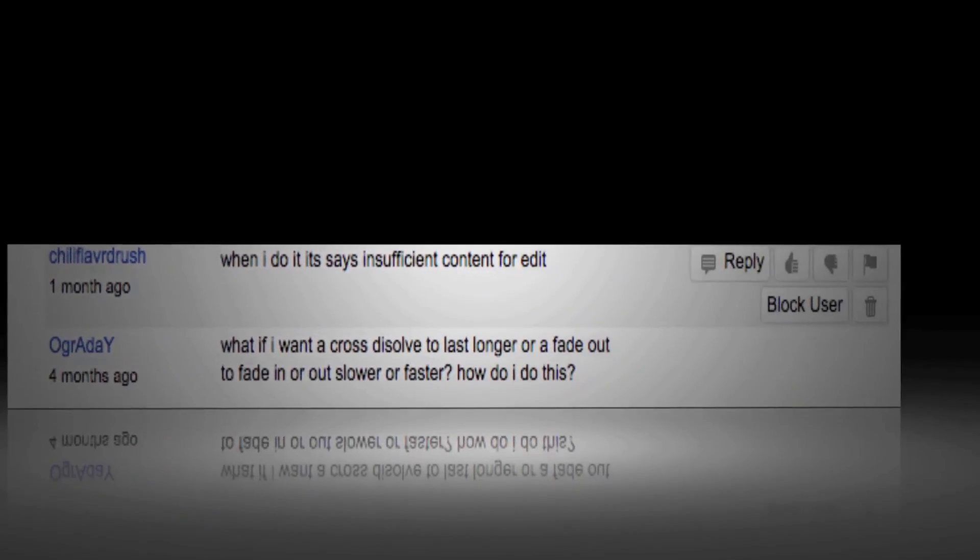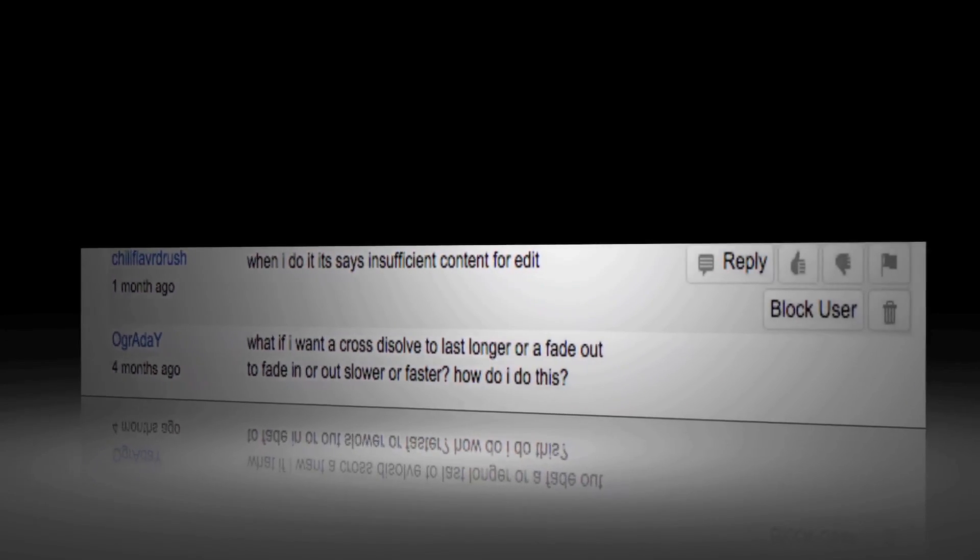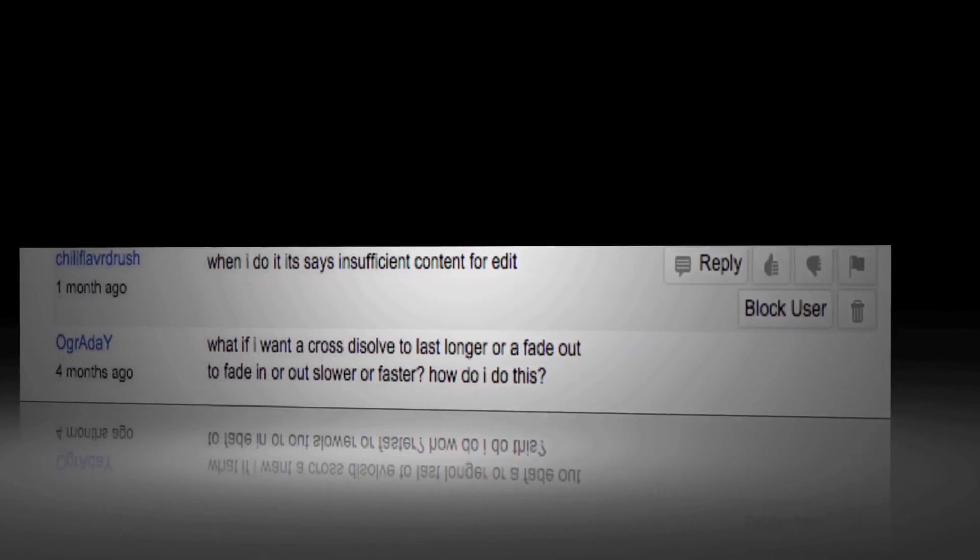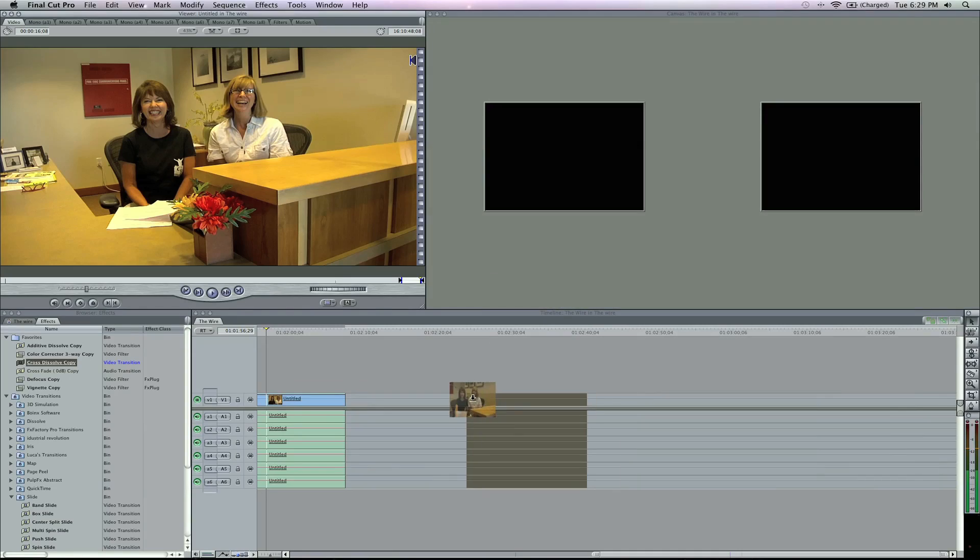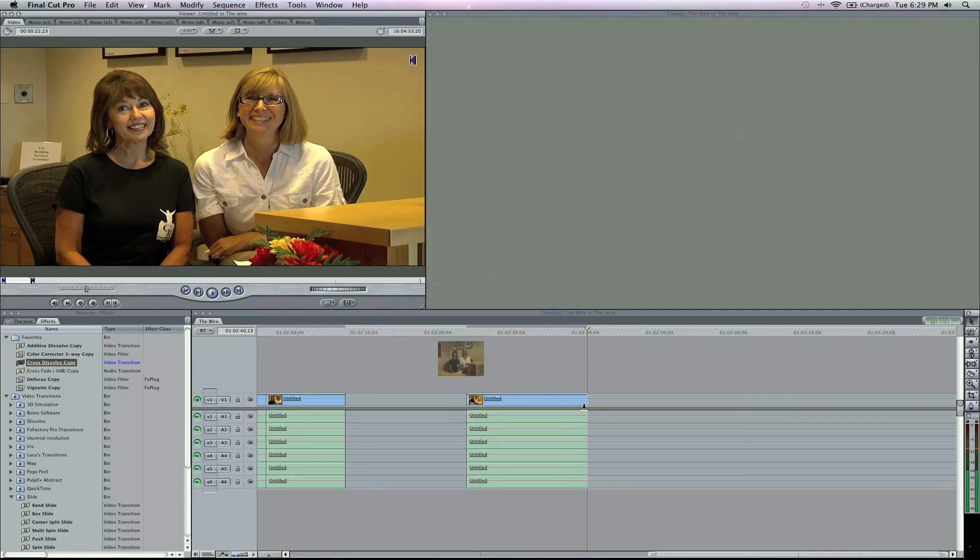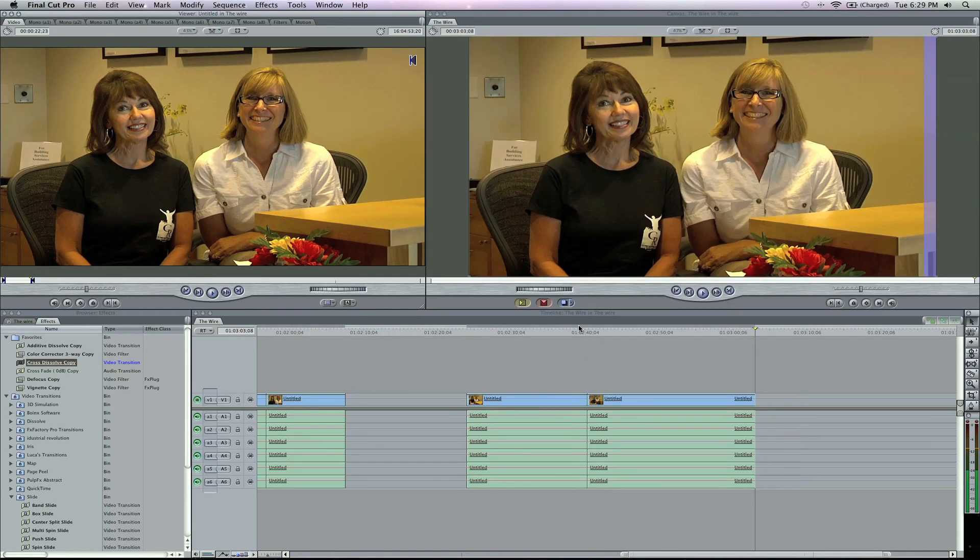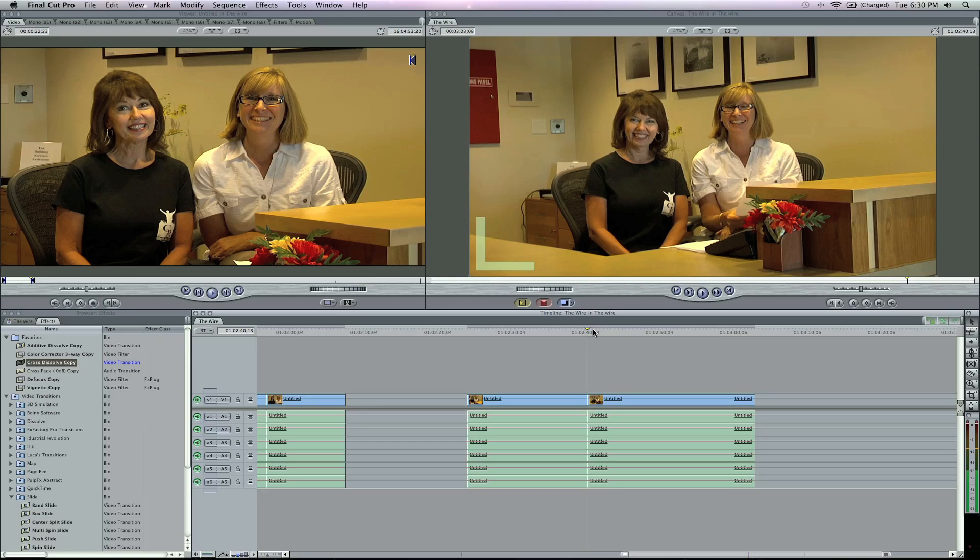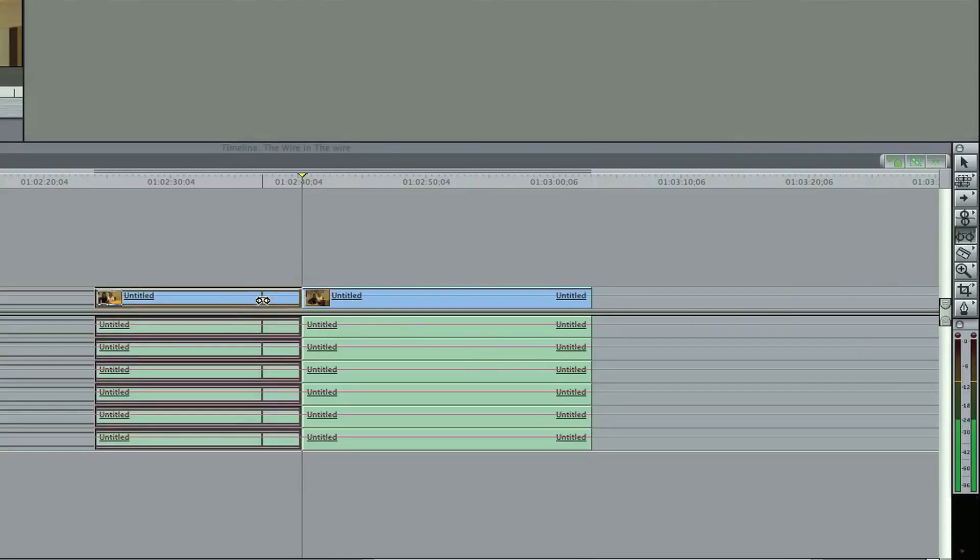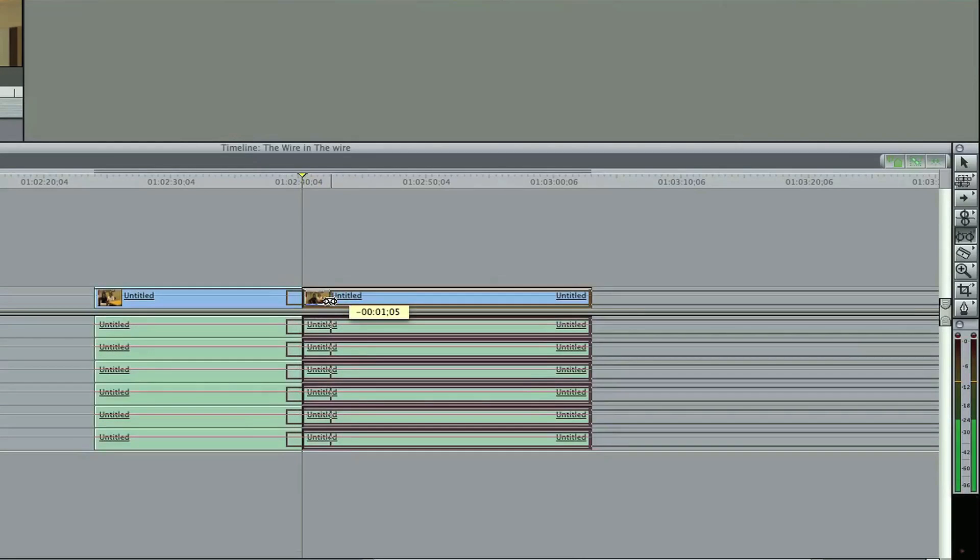For transitions, if you did get a message about insufficient content for edit, basically what that means is if I've got this end clip here, there's no end data here and there's no beginning data. That's called handle. If you get that message, it means that your clips do not have enough media at the beginning or the end of the transition. If I try to drag cross dissolve right here, it's not going to work because there's not enough space or handles. If I go to my roll feature, you can see that it was at the end of a clip and I need to drag it over to give it more room.